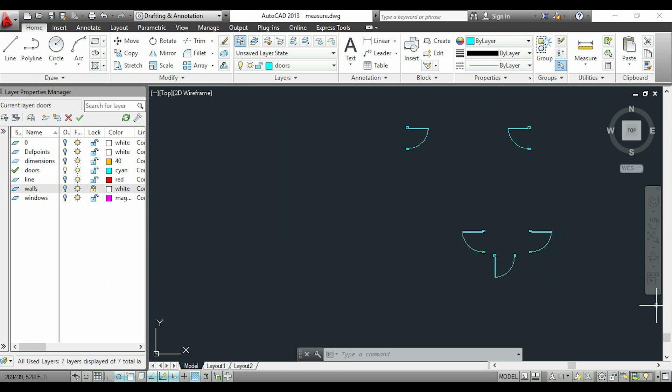Another thing—I can also click on the sun icon next to the light. This freezes the layer. Apparently, it does the same as turning it off, but the difference is that freezing is like deleting the layer temporarily. This is useful for complex drawings with dozens of layers. If I freeze a bunch of them, AutoCAD may use less memory.